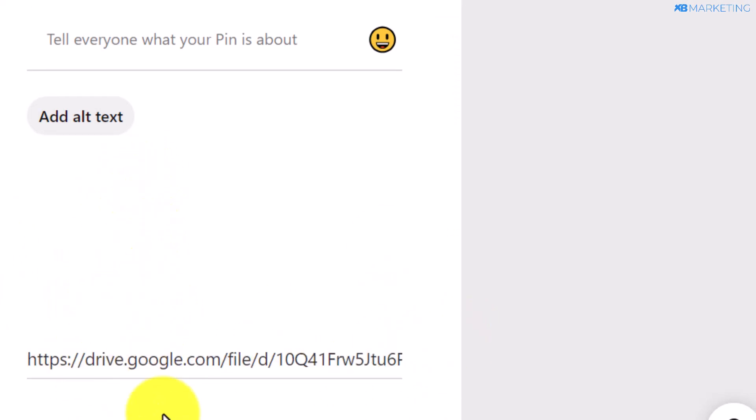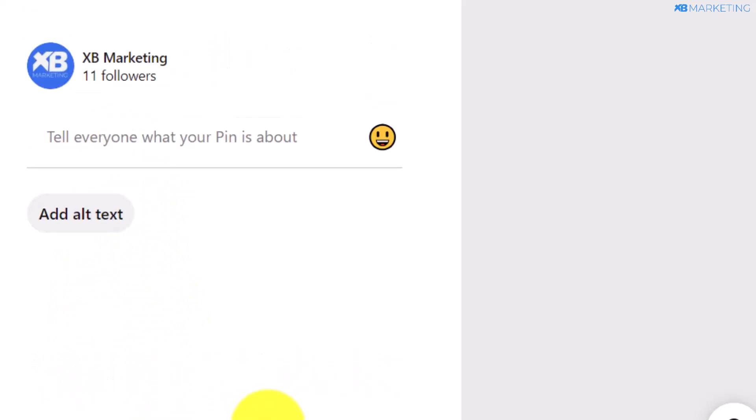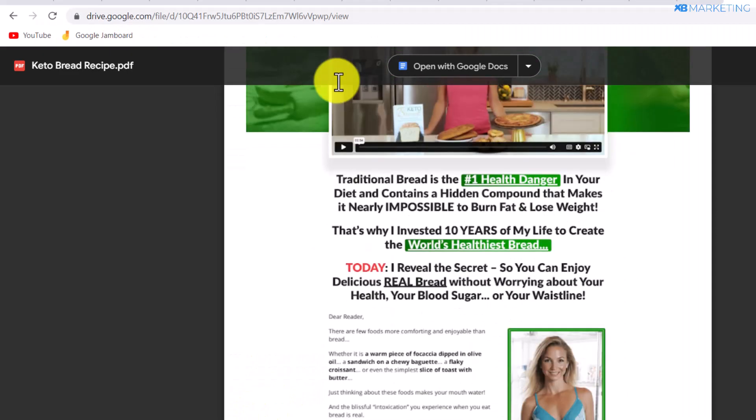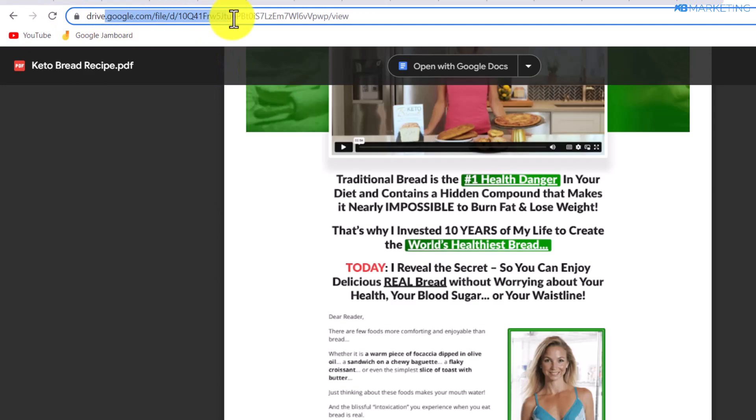Once people come over to your Pinterest pin and click on this link, they'll be brought to this Google Drive page.